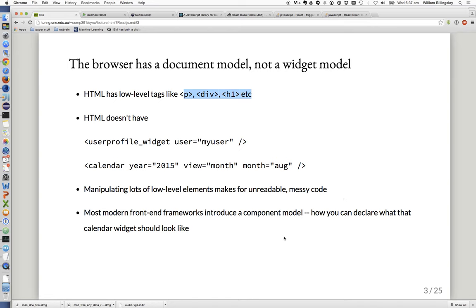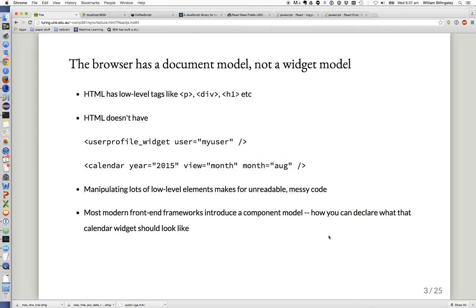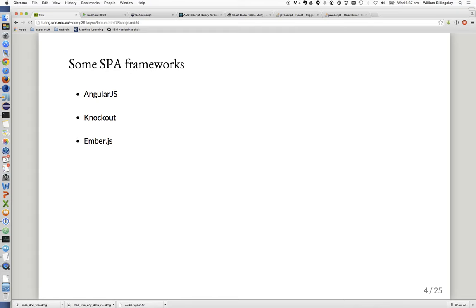Most modern front-end frameworks introduce a component model — how can we teach HTML to have a component so we can say I want a calendar here, define it once, and reuse it the way we reuse widgets in other UI toolkits. There are quite a few single-page app frameworks: Angular.js, Knockout, Ember.js, and many more.